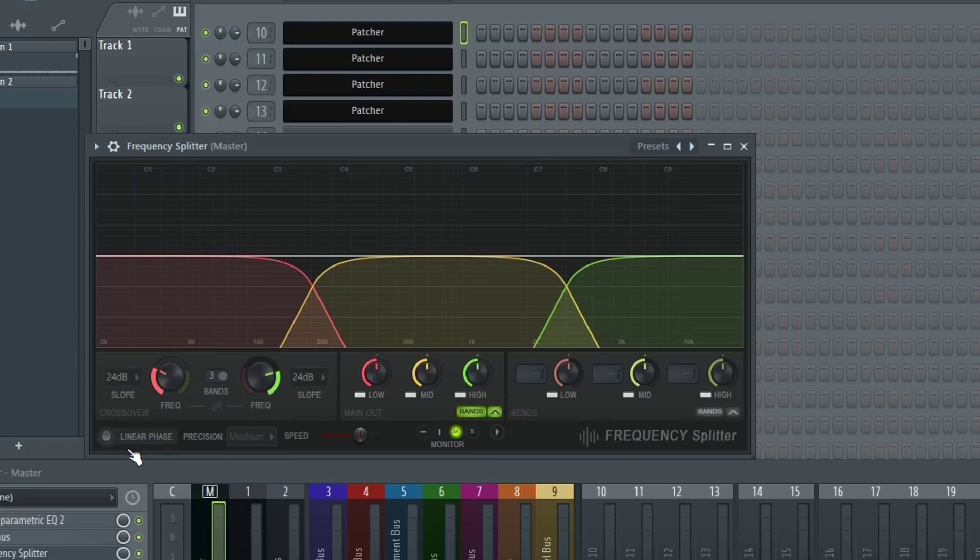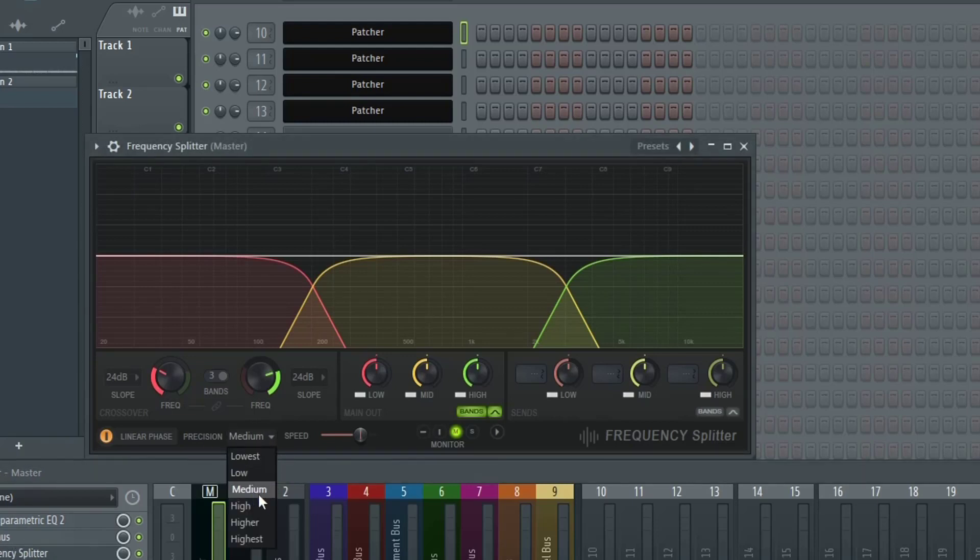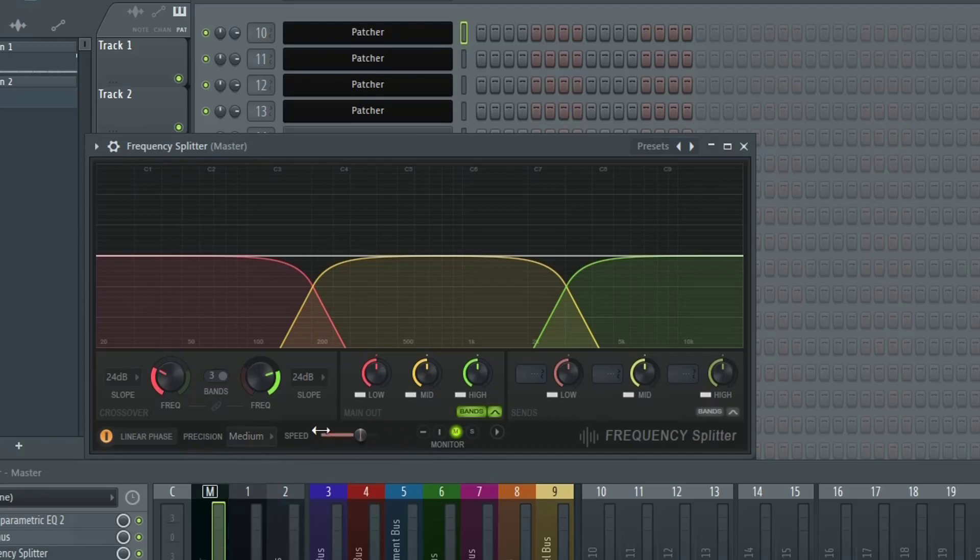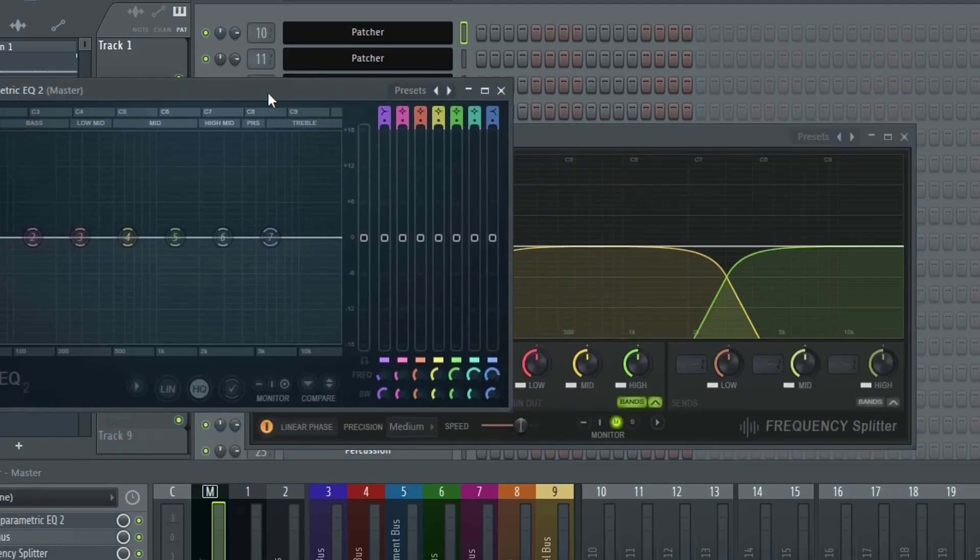For the Frequency Splitter, the linear phase option is right here. You will see that there are additional options for the linear phase inside of Frequency Splitter versus Parametric EQ2 and Maximus. Here you have precision, right now it's on medium, I'll just leave it on medium to be honest unless you're seeing some problems. Same thing with speed, I would leave this at default unless you're seeing that it needs to be faster or slower. Basically unless you're running into problems I wouldn't really mess with these settings, at least that's my advice for now.